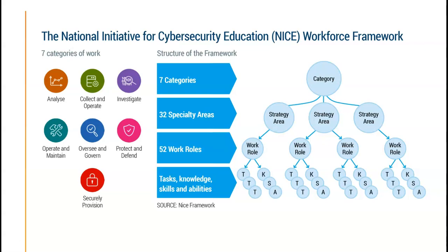This knowledge will also help you better understand your current job. I will start from the security domains, then to the work areas and related work roles, and then finally we will map the tasks and KSA items to respective work roles. To do all this, I recommend you download the NIST NICE document.